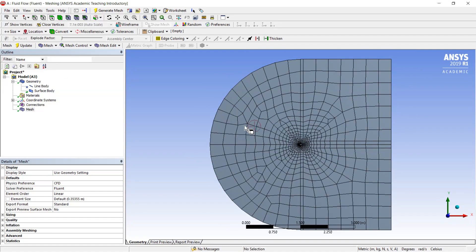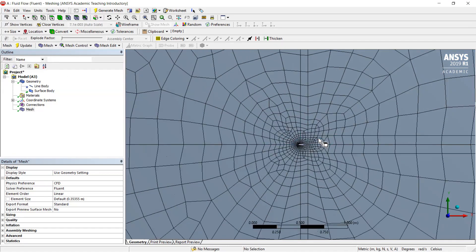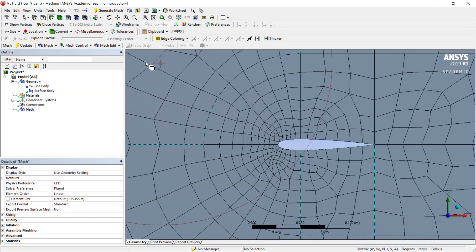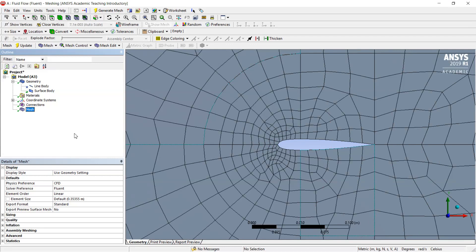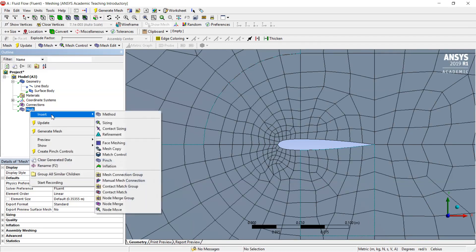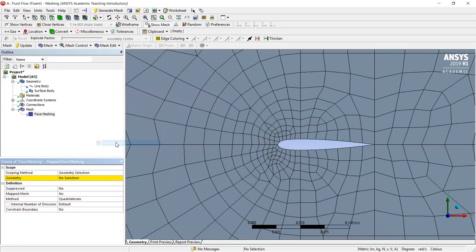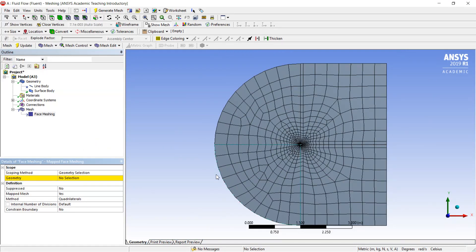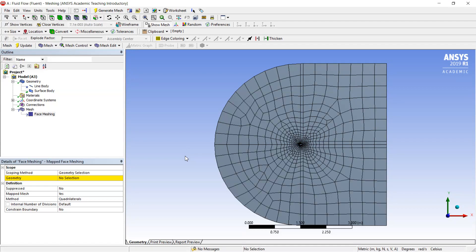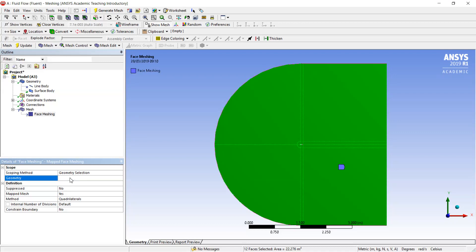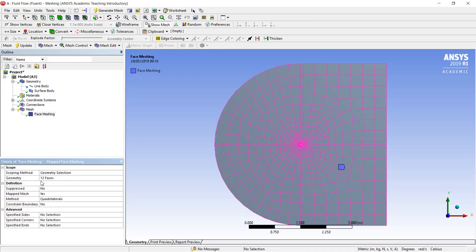First of all I would like to define the distribution in radial direction. To make it possible we will first use the insert of the face meshing. Face meshing is a tool which allows us to orient the cells in appropriate direction according to the geometry of our volume. So I will select all the bodies by CTRL A button and apply. We have totally 12 faces.